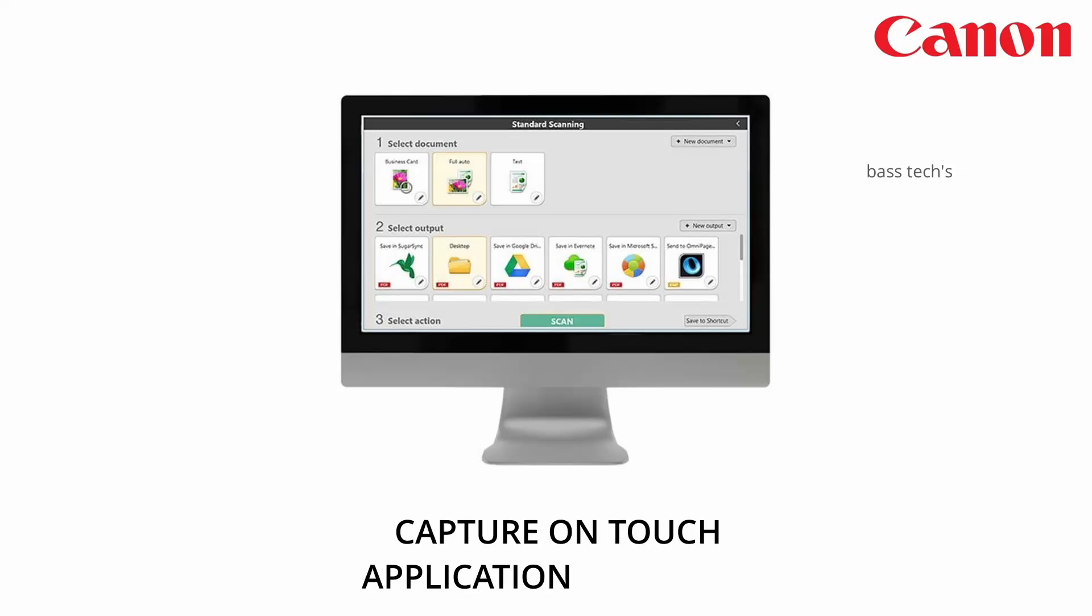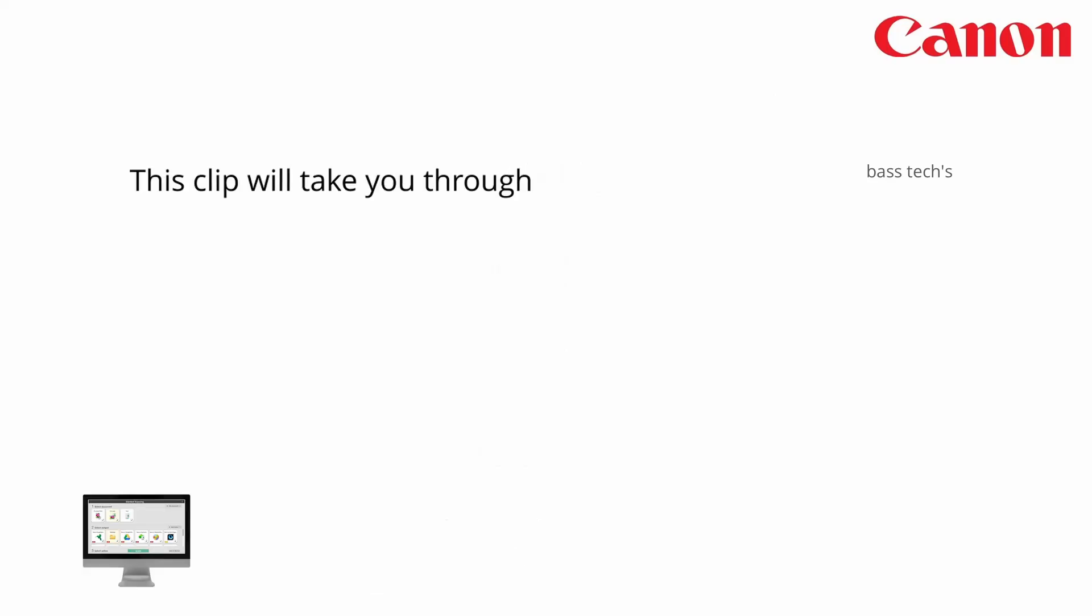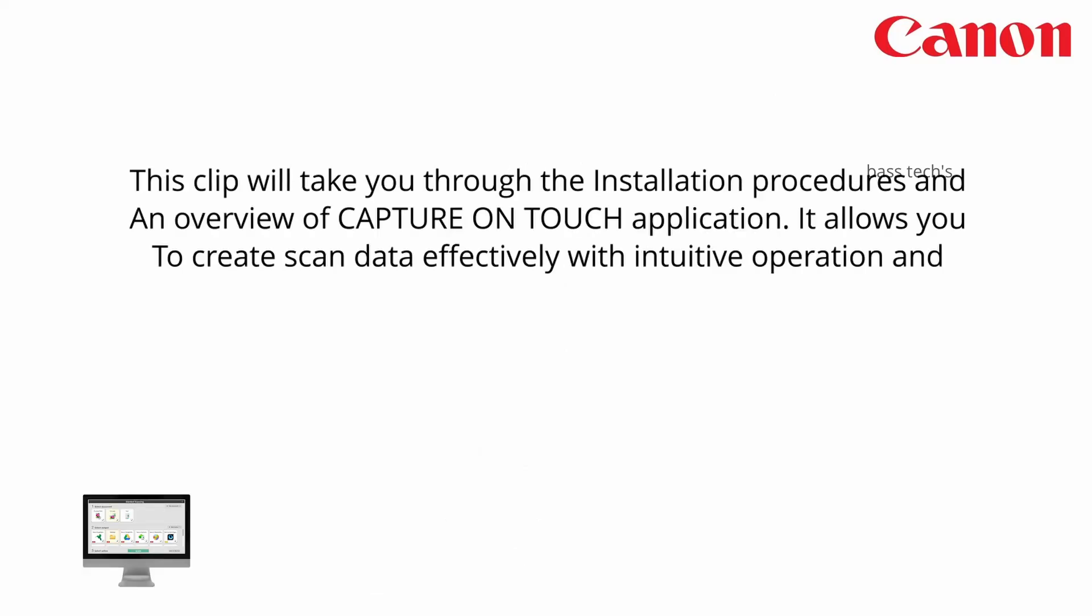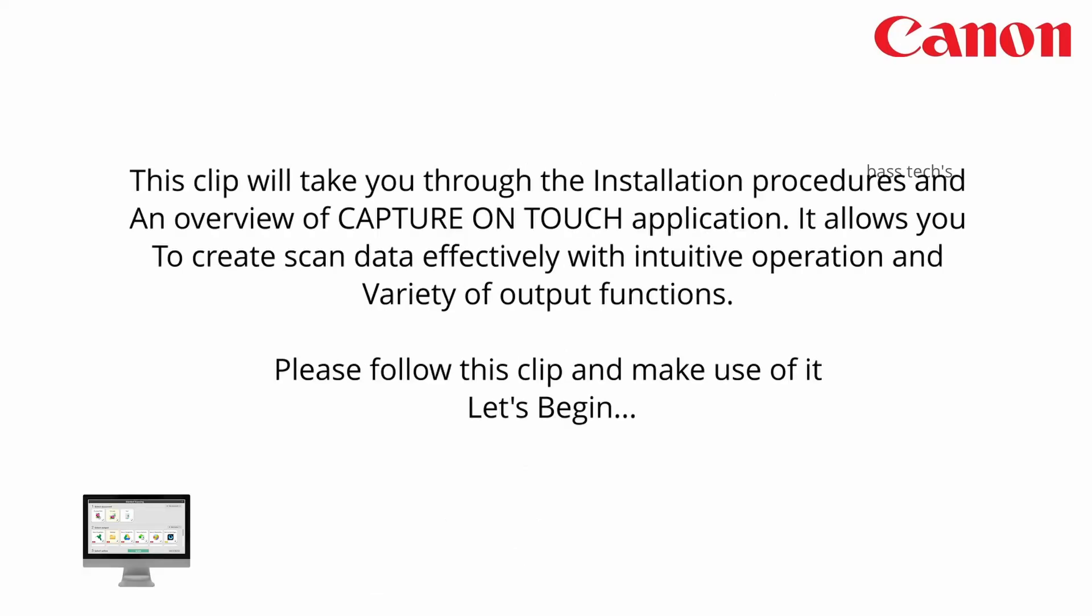Hi, hello, welcome you all to another session discussing Capture on Touch application installation and its overview. It allows you to create scan data effectively with a variety of output functions.